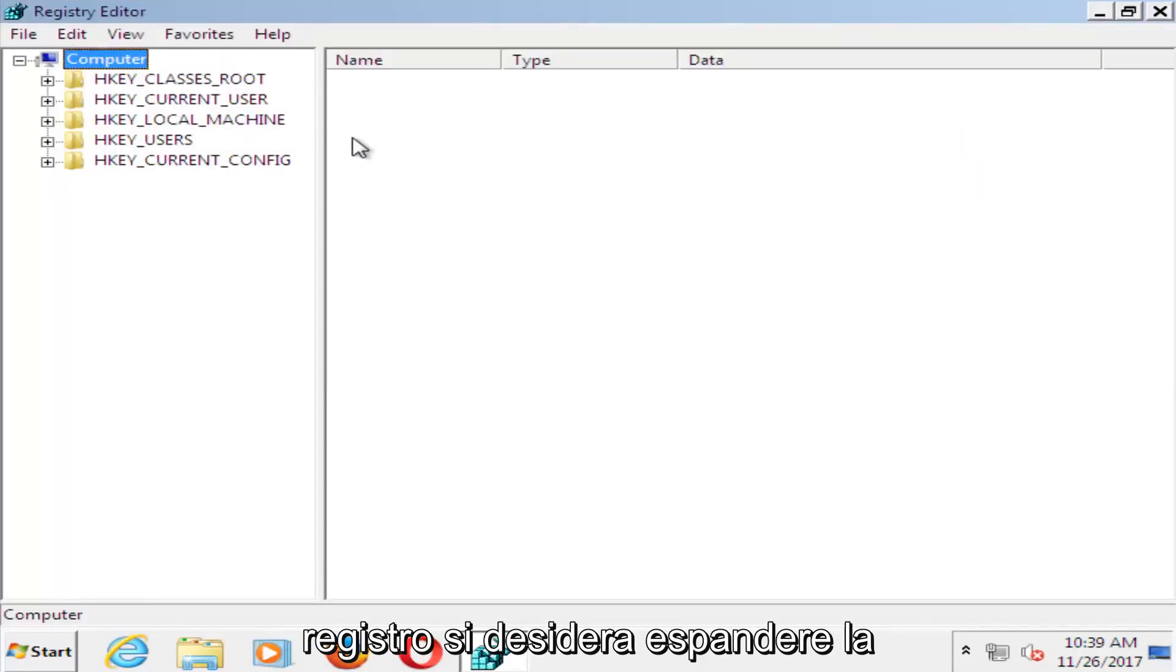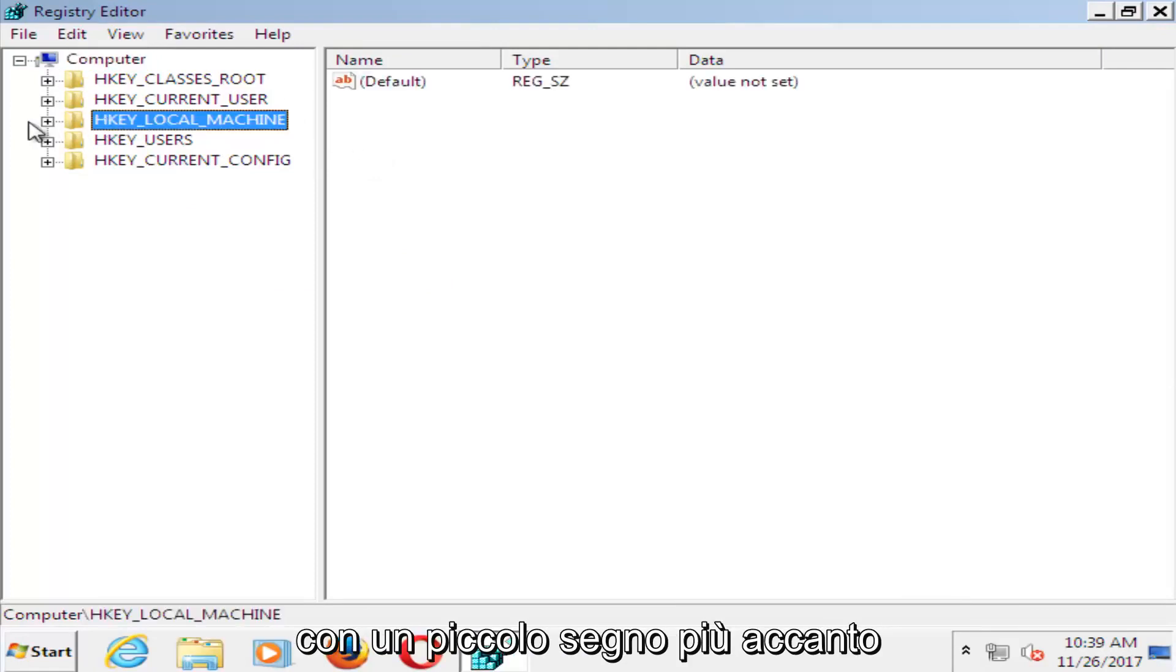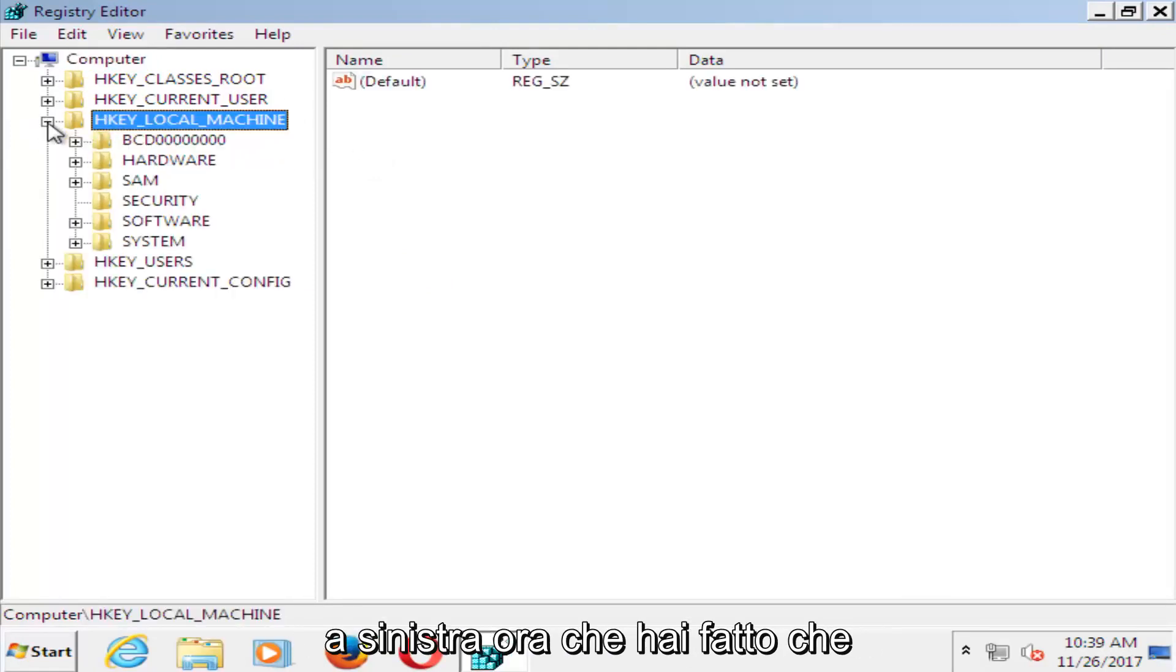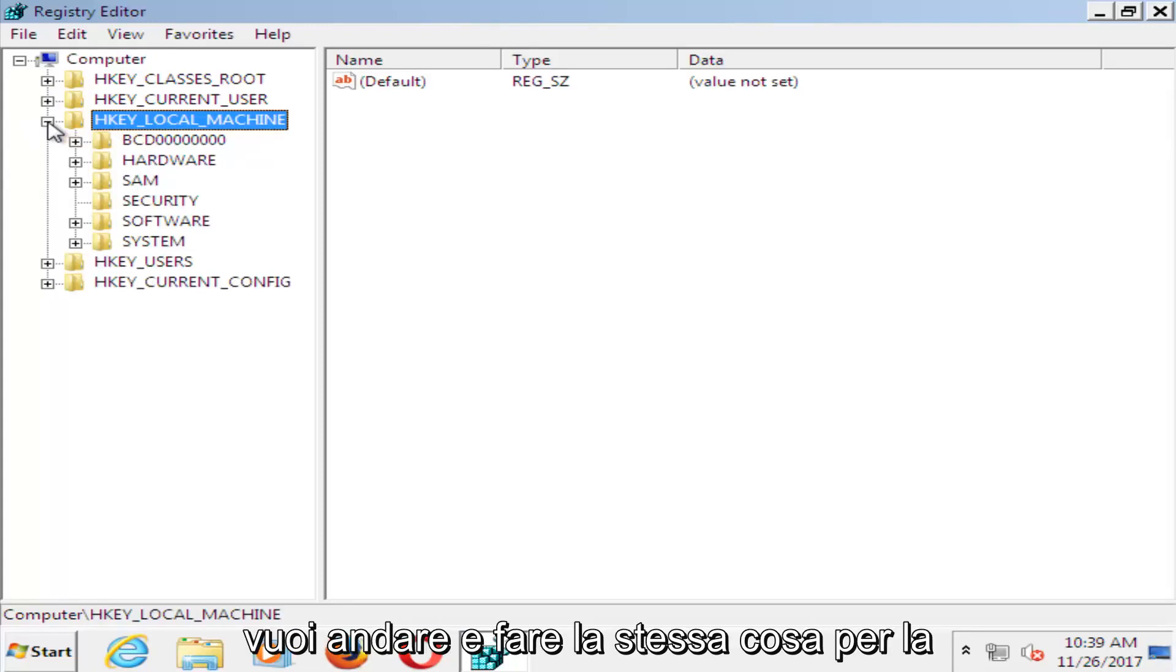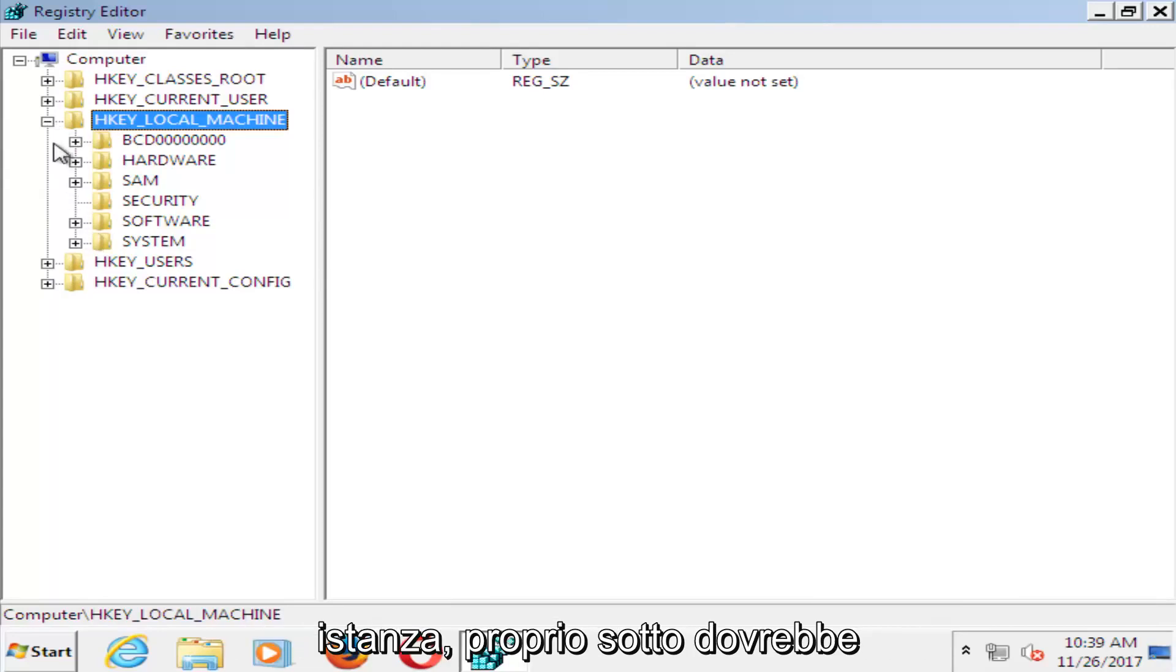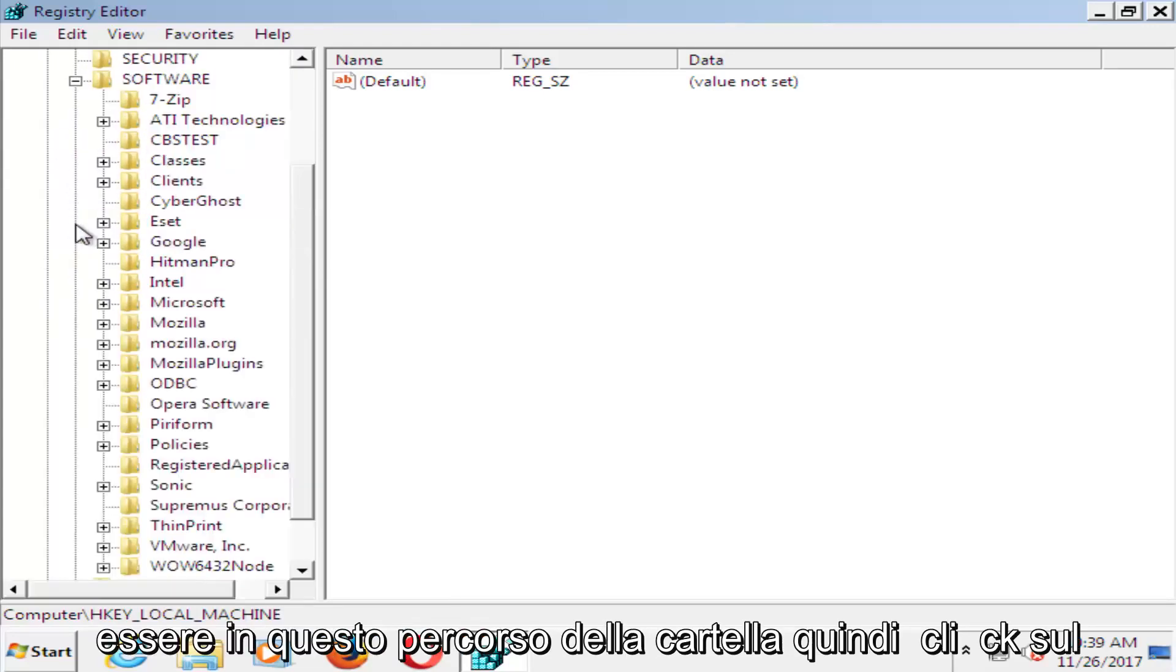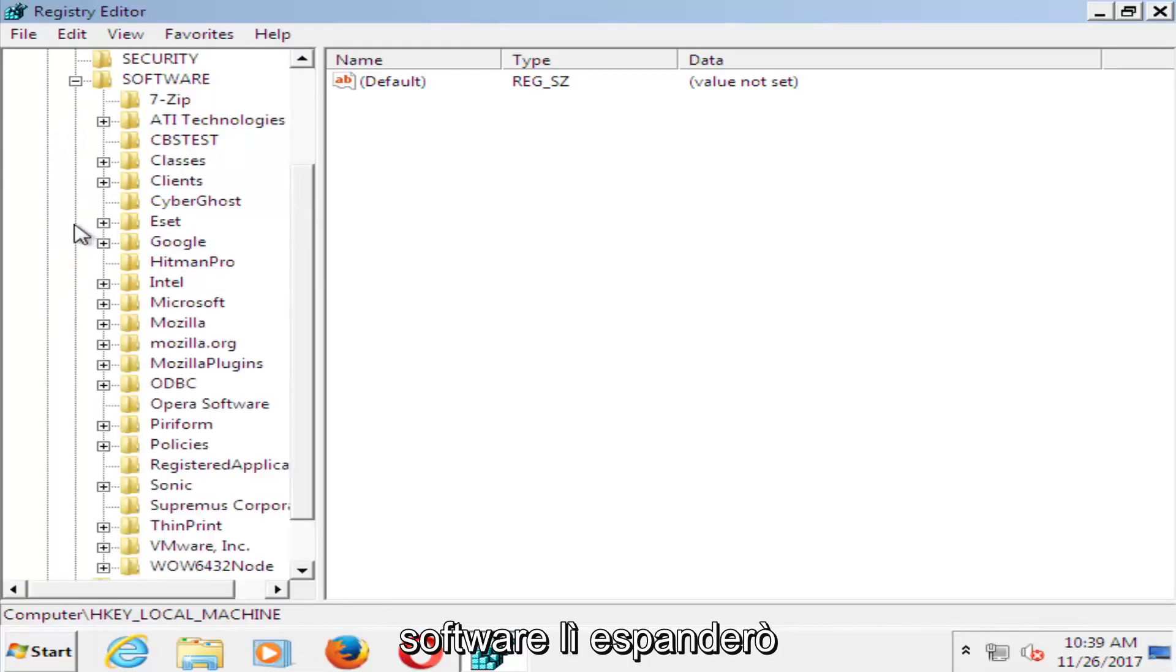Now in the registry editor, expand the HKEY local machine folder by left clicking on the little plus sign next to it on the left. Now do the same thing for the software folder. It should be in this folder path. Click on software there.